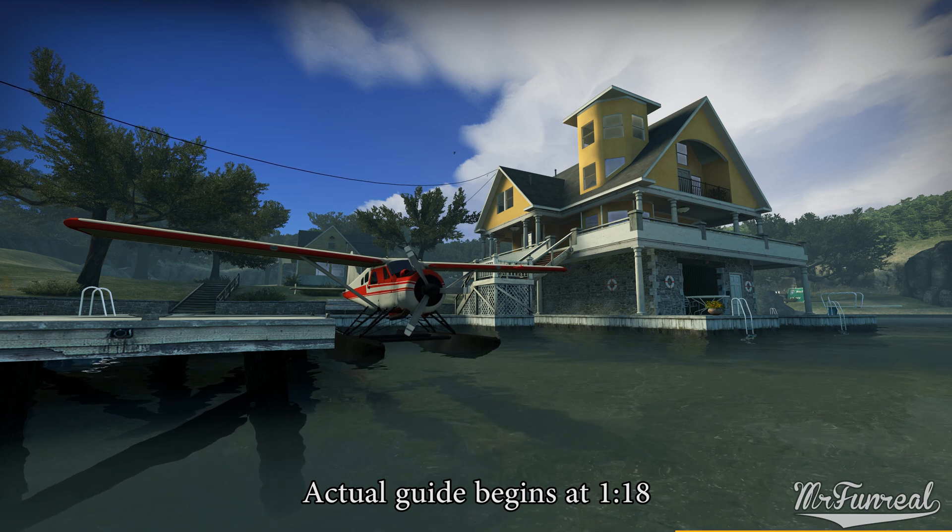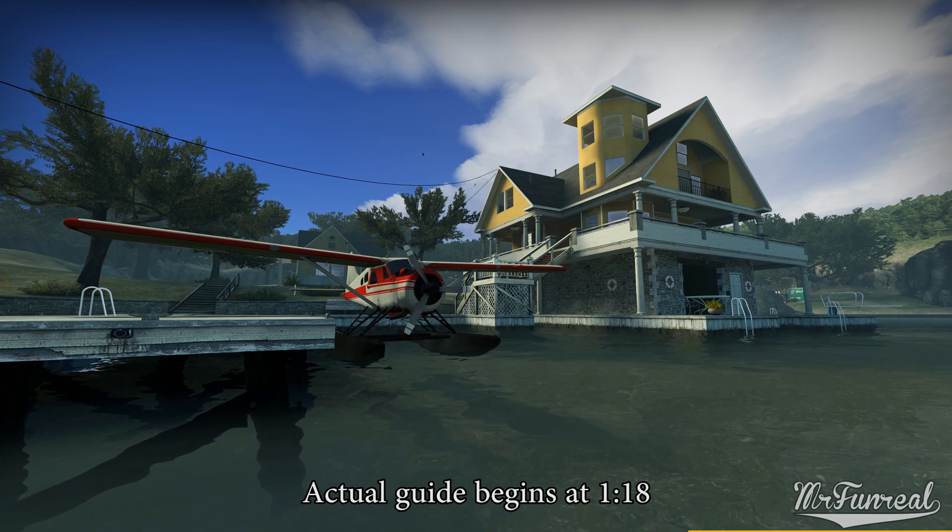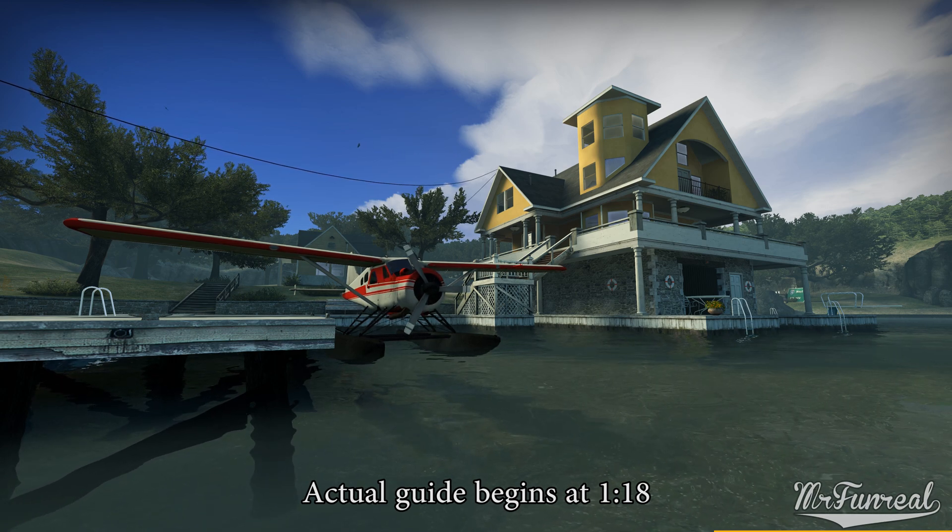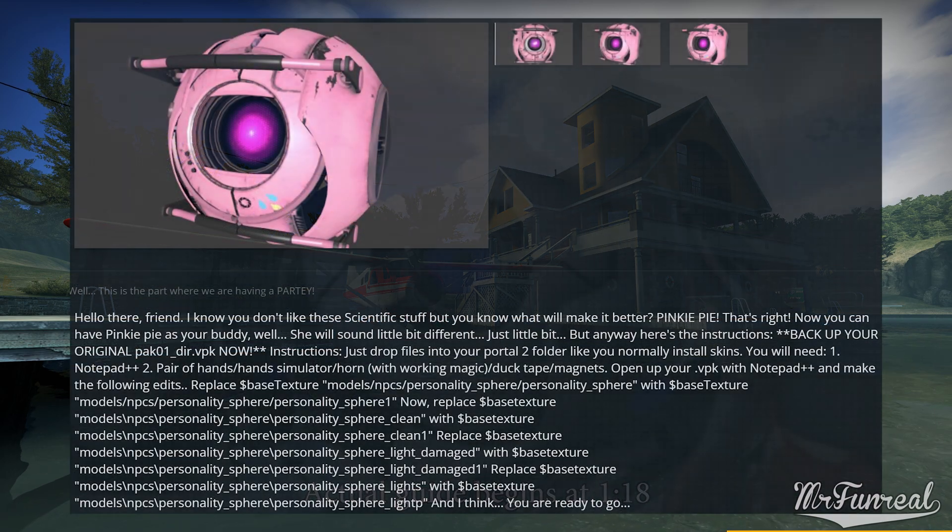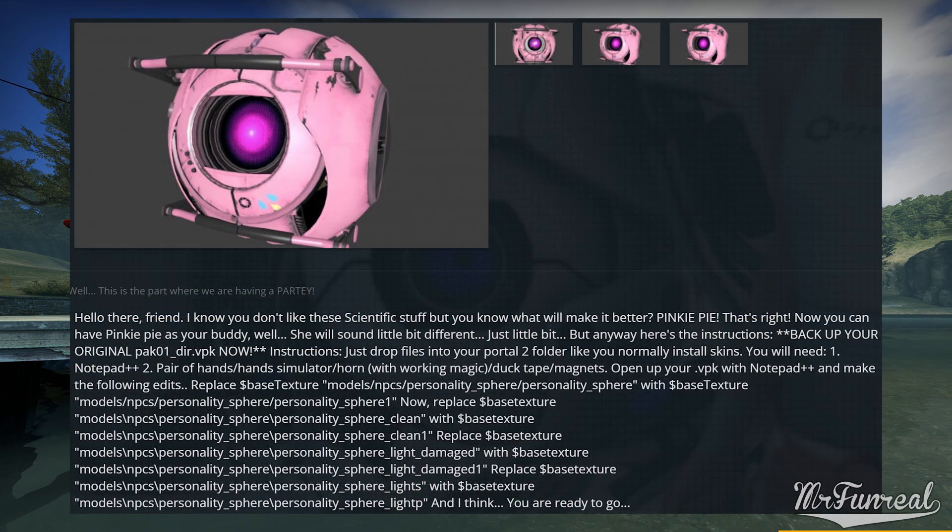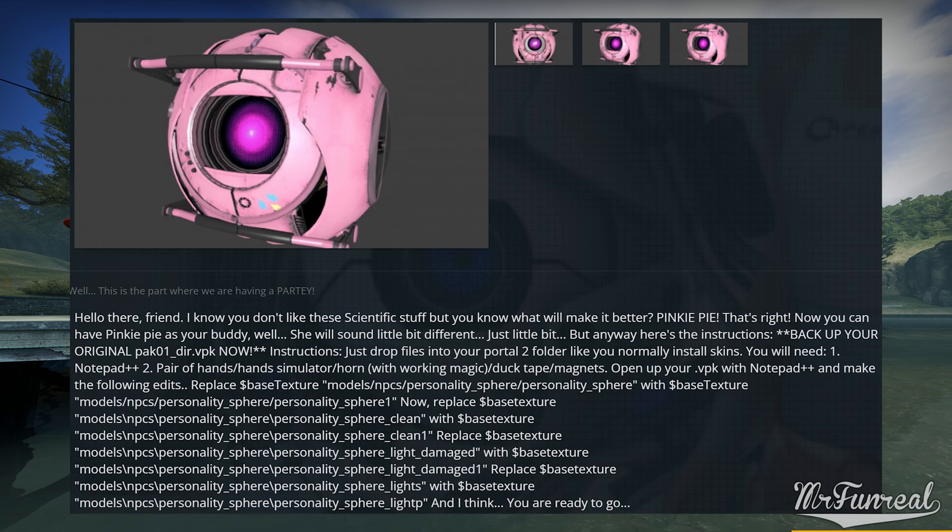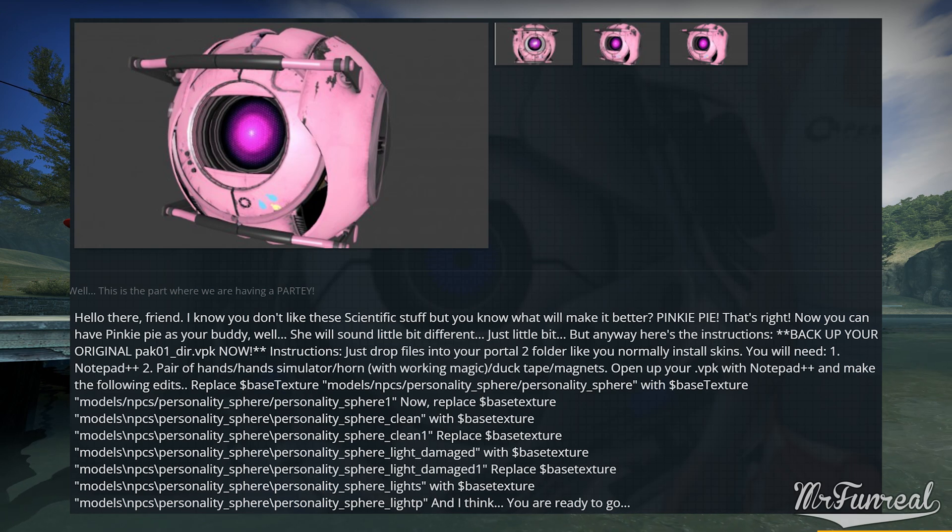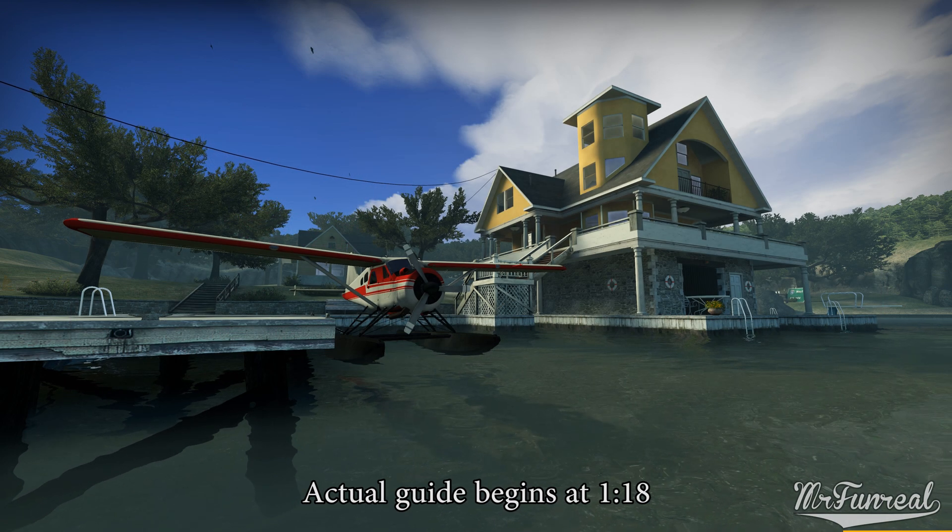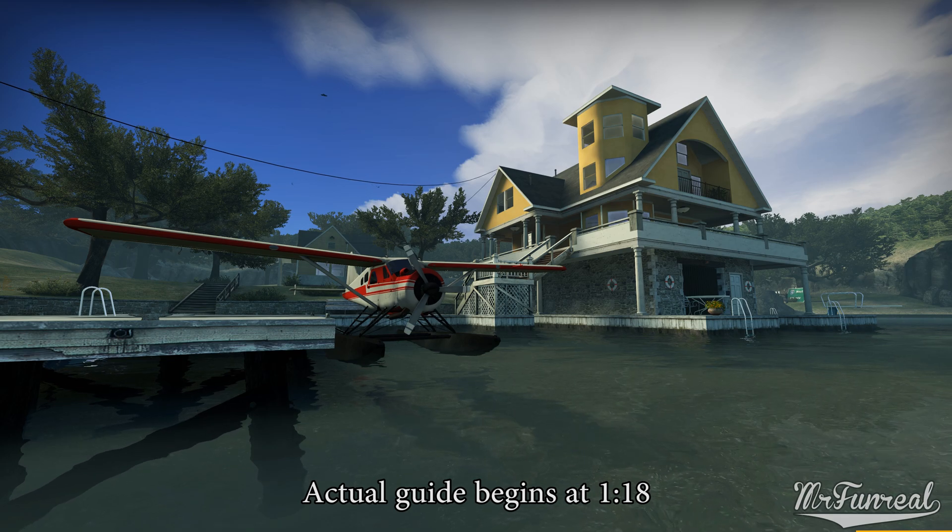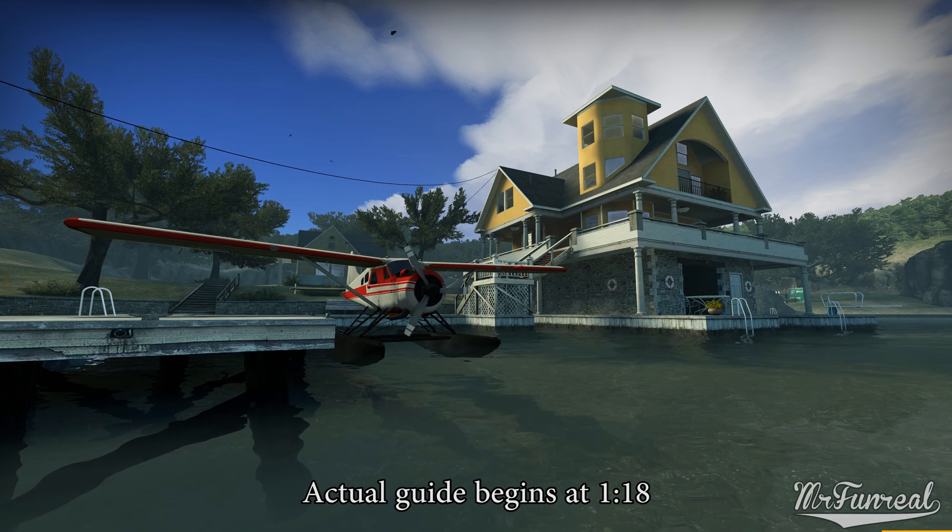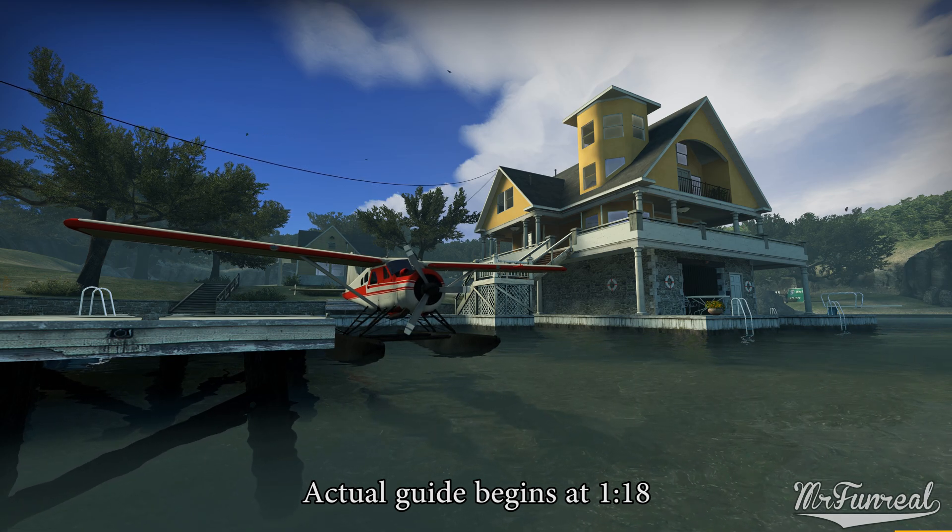For example, back when Portal 2 modding was becoming popular, people told you to edit the content of the pack-01-dir-vpk file. That, of course, is bogus. Later in this video I will show you how to install those weird mods as well.